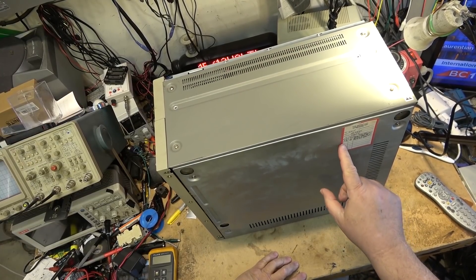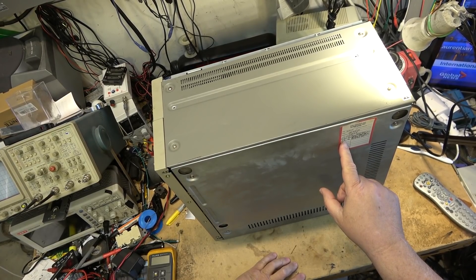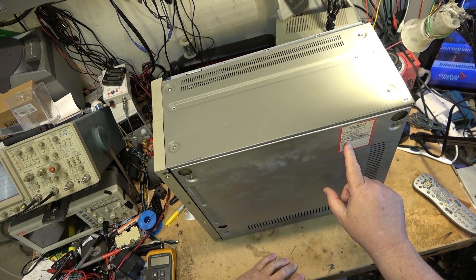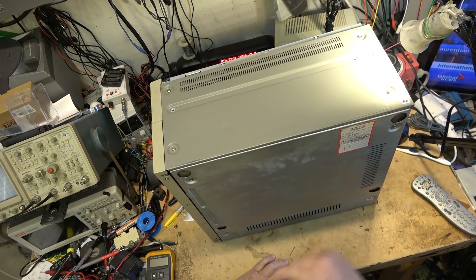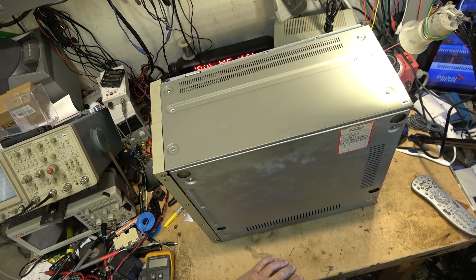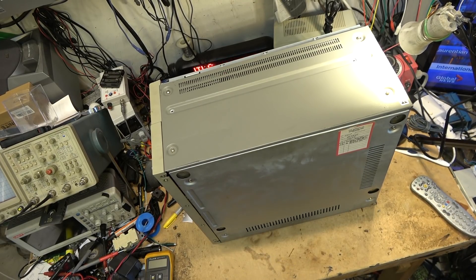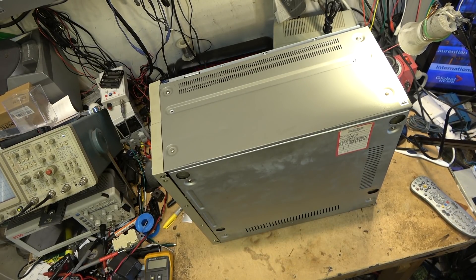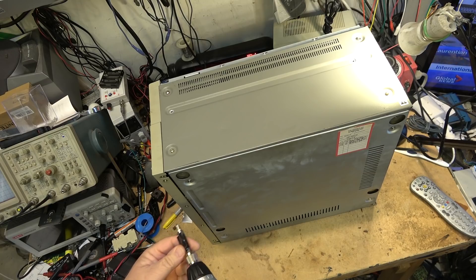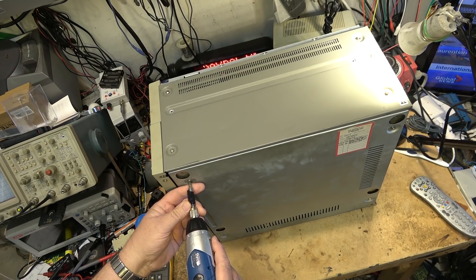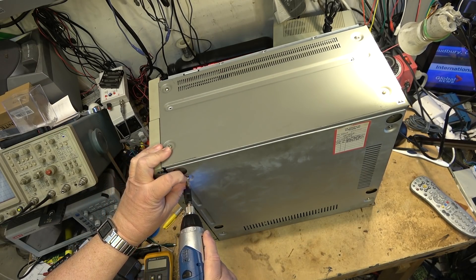Looks like the last time this one was serviced was 99 by Bob in Hollywood, California. We'll pull the bottom off of it.